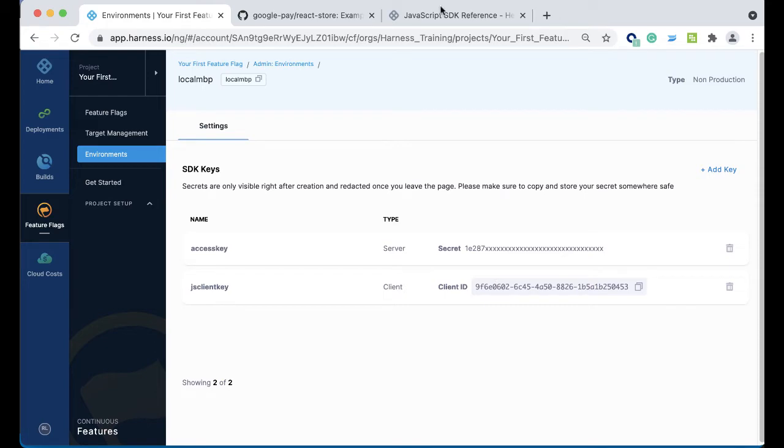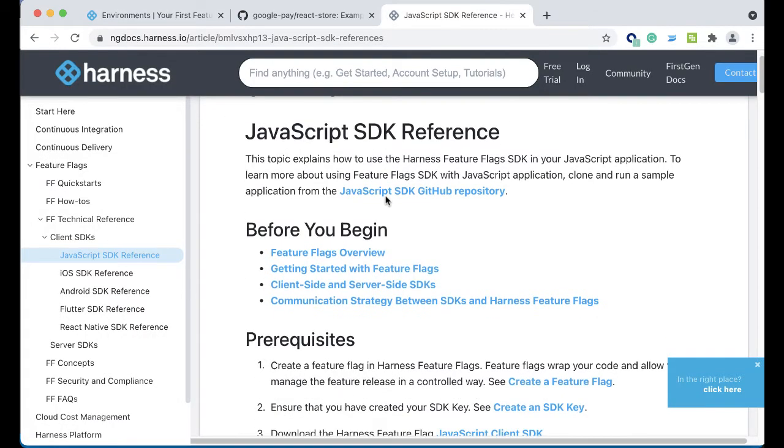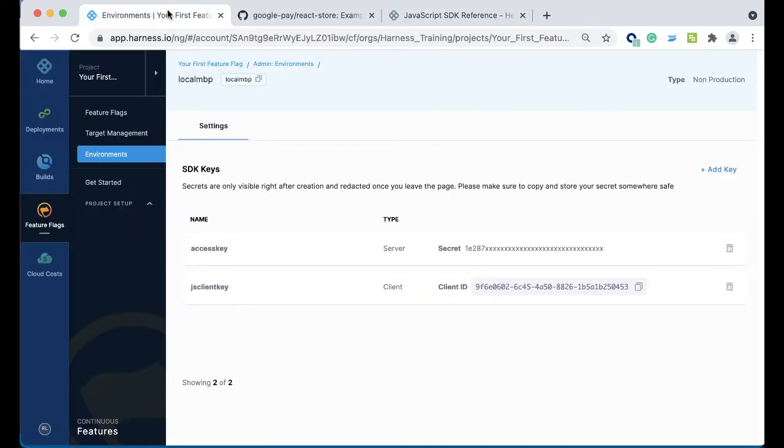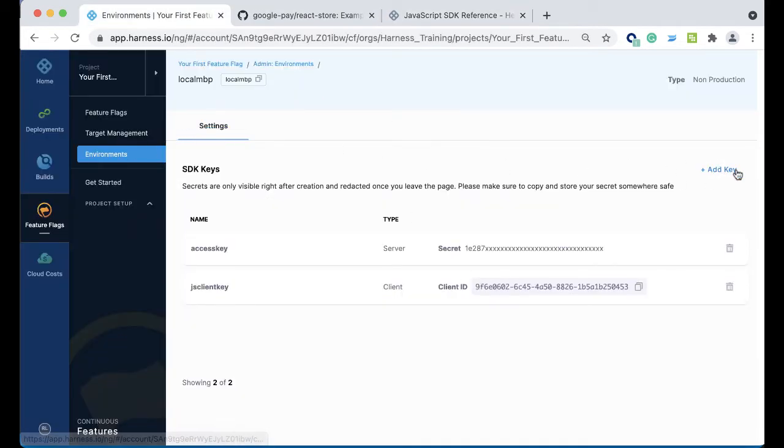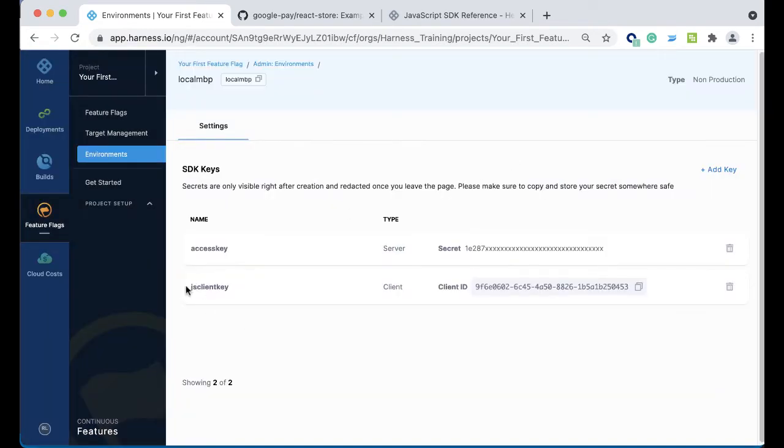The Node.js client, or pardon me, the JavaScript client is a client-side SDK, so you're going to need to make a particular client SDK key. Once you make an environment, you can click Add Key, click Client Key, and give it a name. Here I have one pre-made already called JS Client Key. Don't forget to copy down this particular ID.